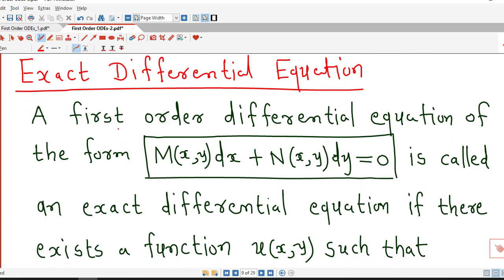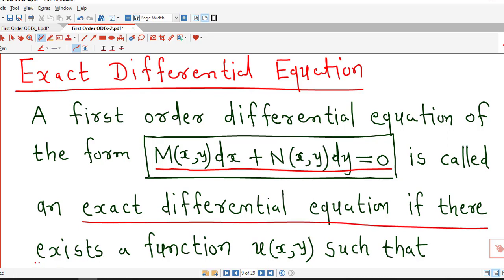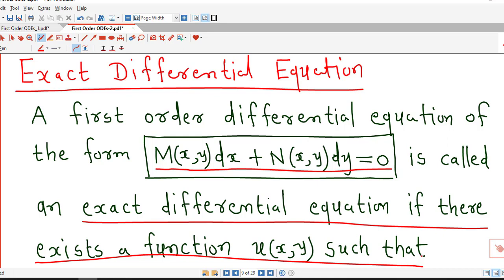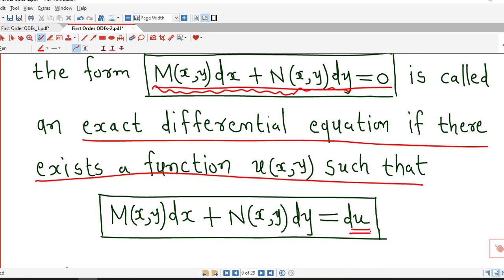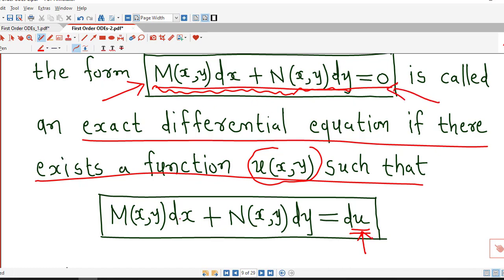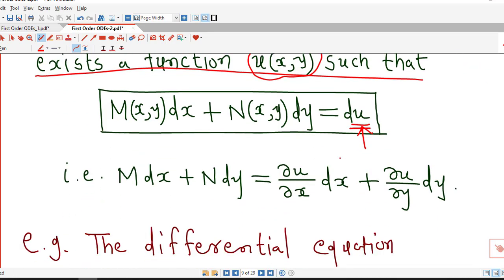Now, the formal definition: a first order differential equation of the form M dx + N dy = 0 is called an exact differential equation if there exists a function u(x,y) such that M dx + N dy equals the total differential du, where du = (∂u/∂x)dx + (∂u/∂y)dy.